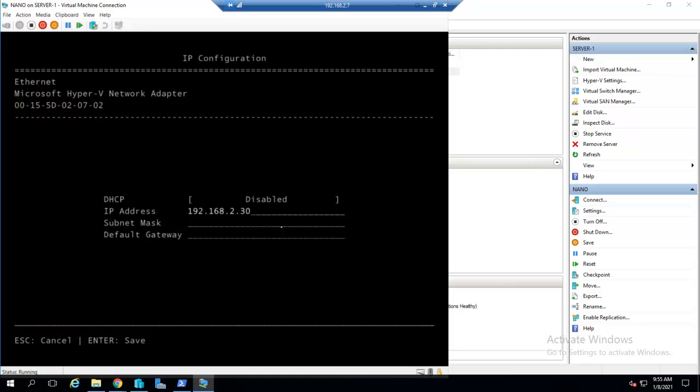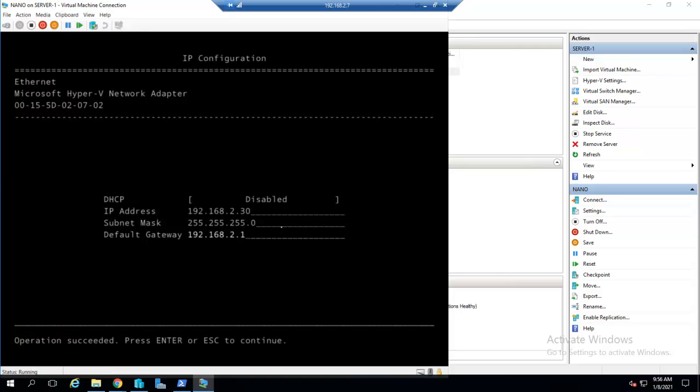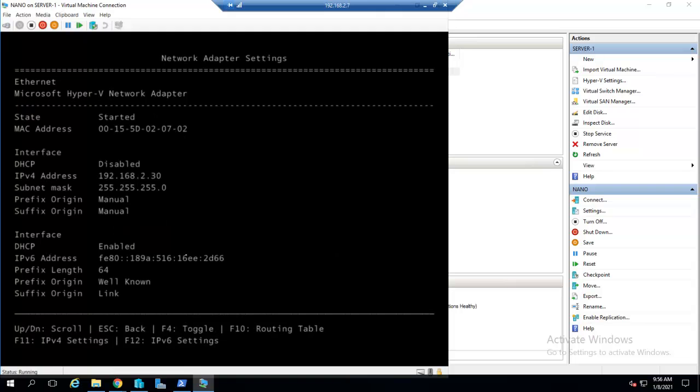Now DHCP is disabled. I will give the IP address 192.168.2.30, and the subnet mask will be 255.255.255.0, and the default gateway will be 192.168.2.1. For saving this I will press Enter. Operation succeeded. Now as you can see, DHCP is disabled, IP address is 192.168.2.30.